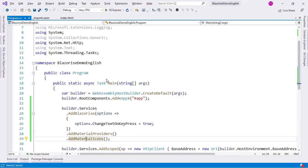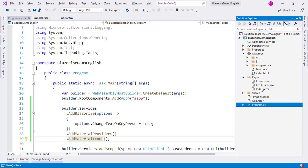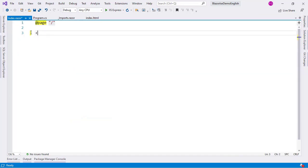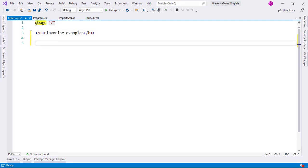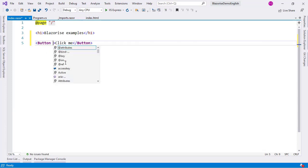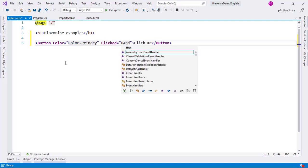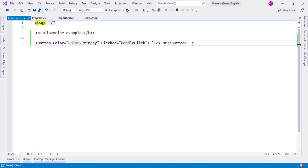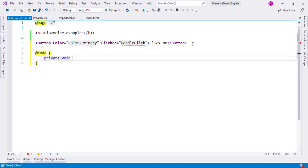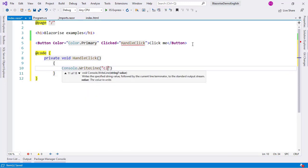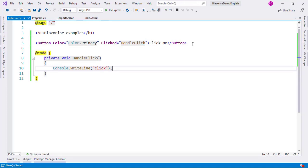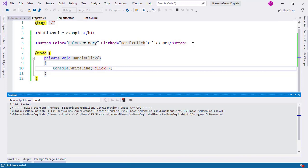That was the final instruction. Let's start with a simple example — I'll put a button on the index page. In the solution explorer I'll go to Pages/Index, delete the existing content, add an H1 saying 'Blazorize Examples', and add a Button component with Color="Color.Primary" and a Clicked handler called HandleClick. I'll create the HandleClick method with a Console.WriteLine.